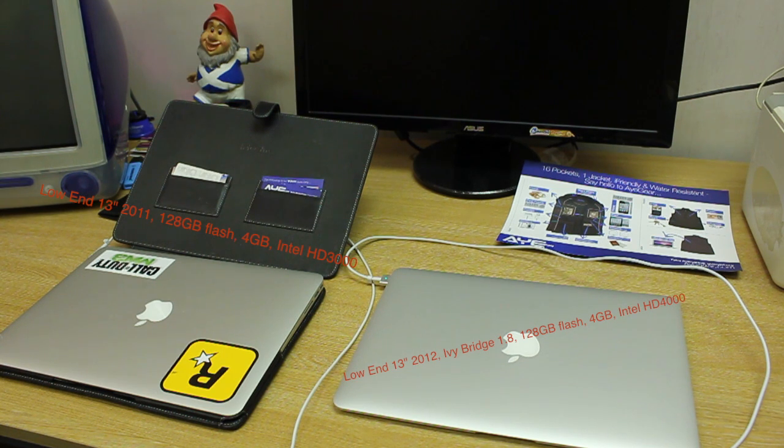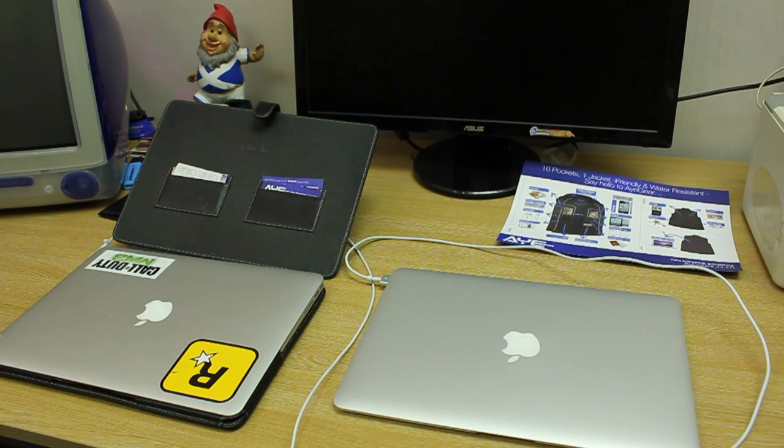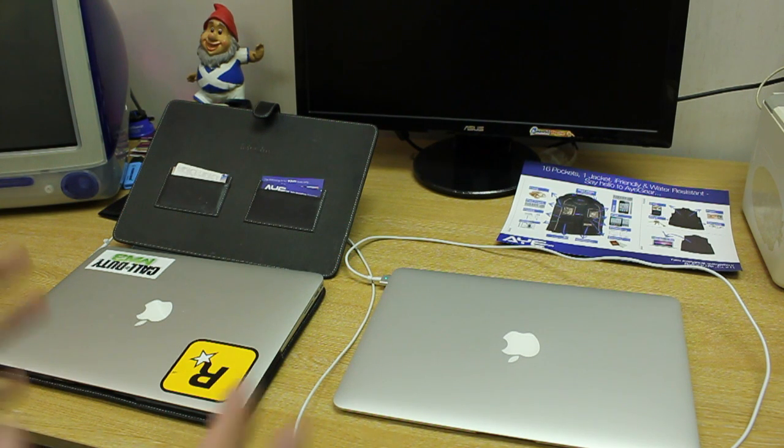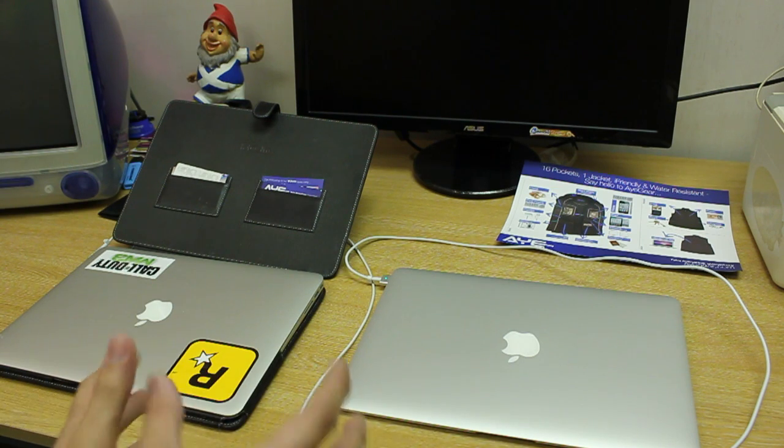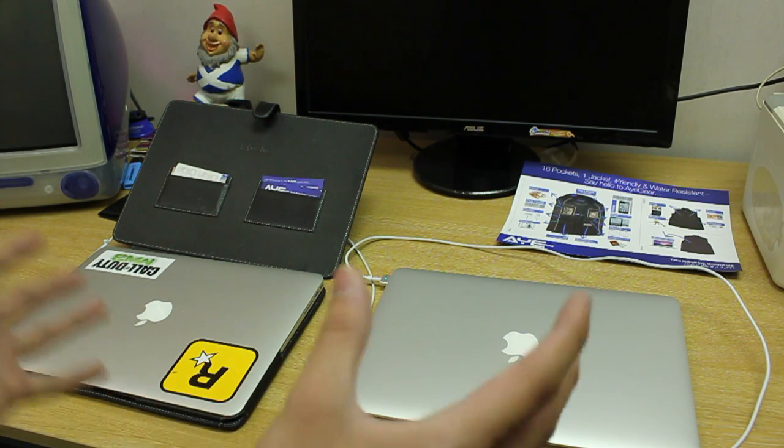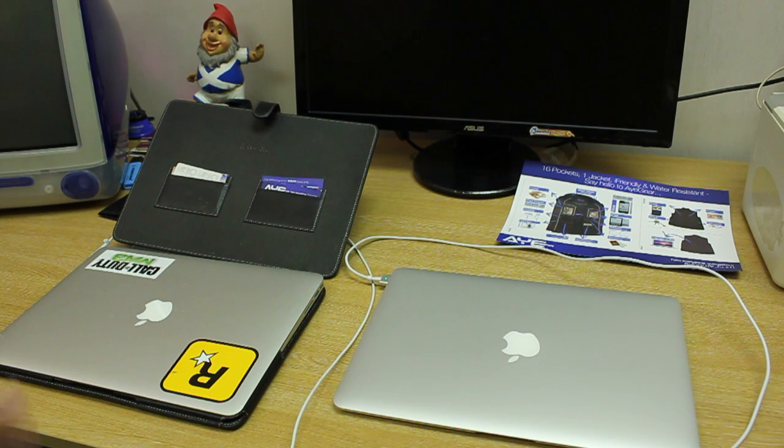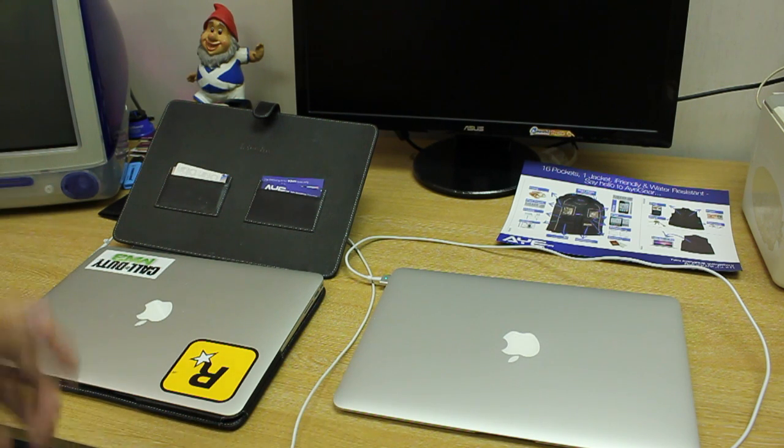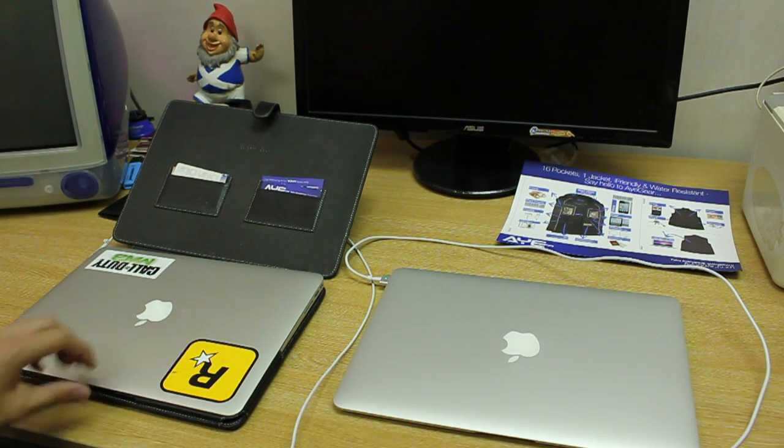The first test that we're going to do is a boot-up test, both at the same time. Both machines are copies of each other, so same applications, same files, same user accounts, so that the test is most accurate.